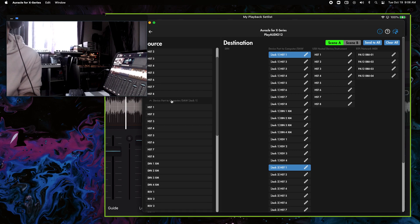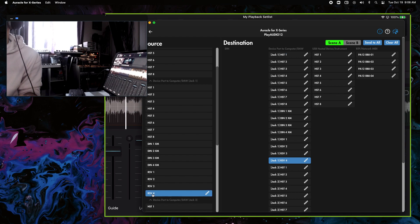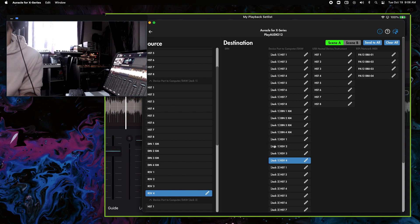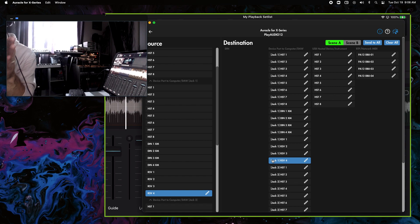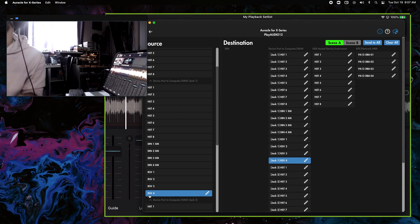The other modification inside Oracle for X series: go to the Device Port / Computer DAW section and find the one that says Jack 1 RSV4. On the right side, we're going to send Jack 1 RSV4 back to Jack 1 RSV4. This creates a loopback — Jack 1 just refers to USB port 1 on the front. If you're a Play Audio user, you'll know there are two USB ports. We're essentially sending RSV4 back to itself.